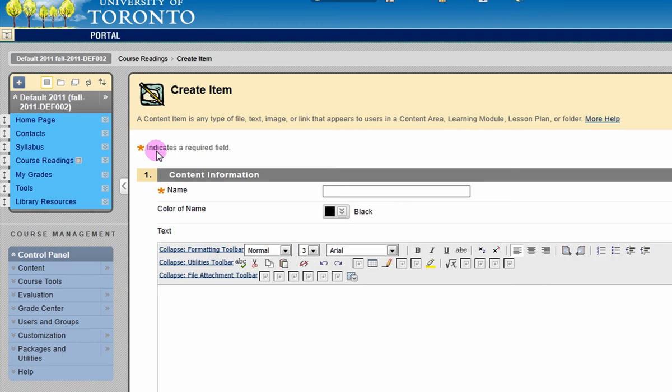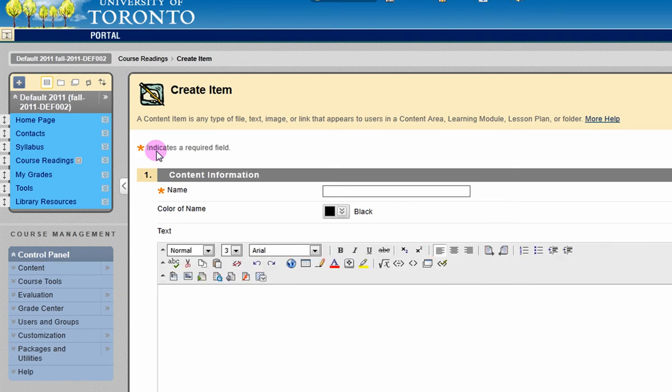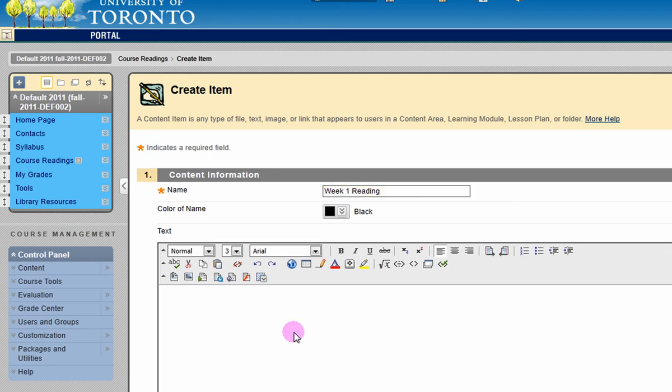On the next page, provide a title, then enter your content into the text box.